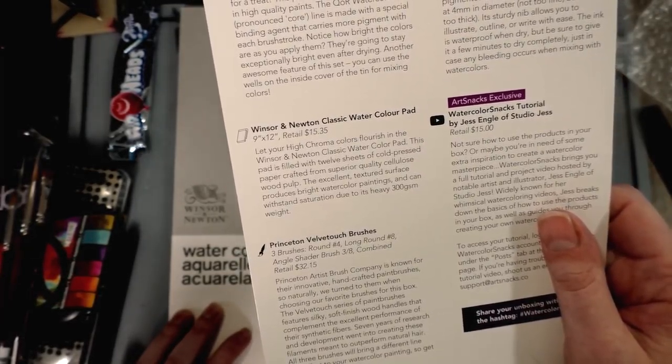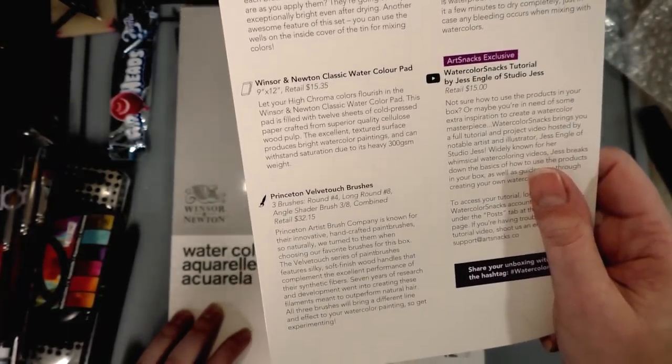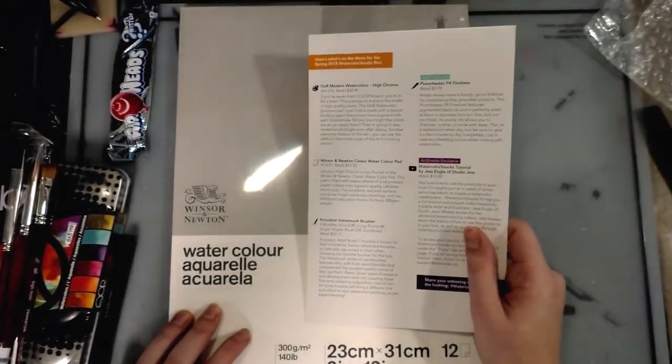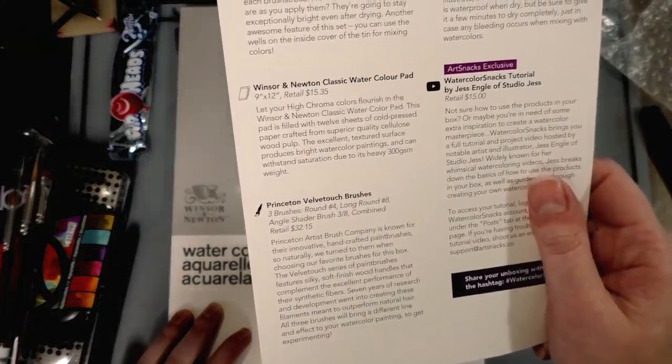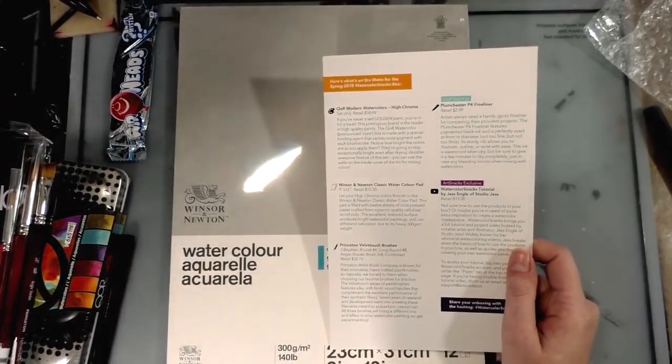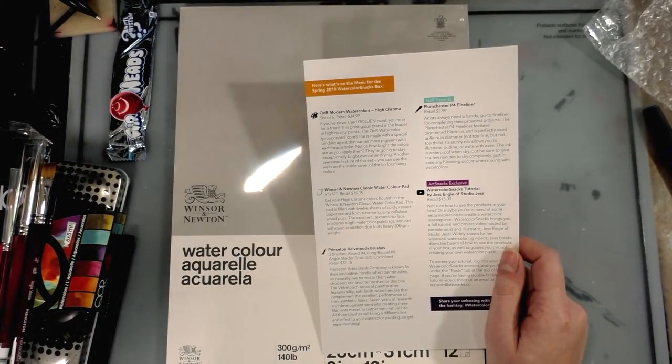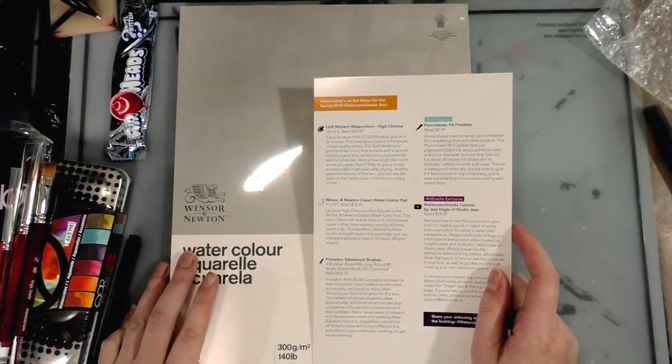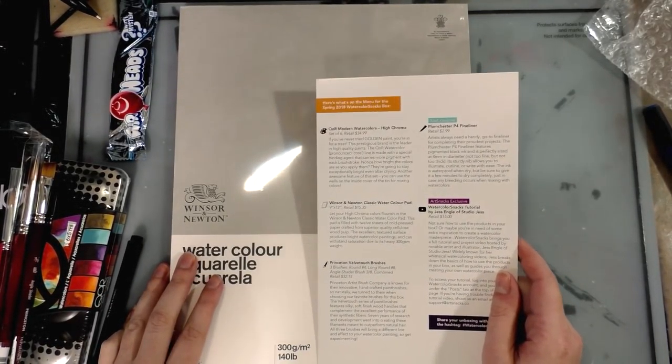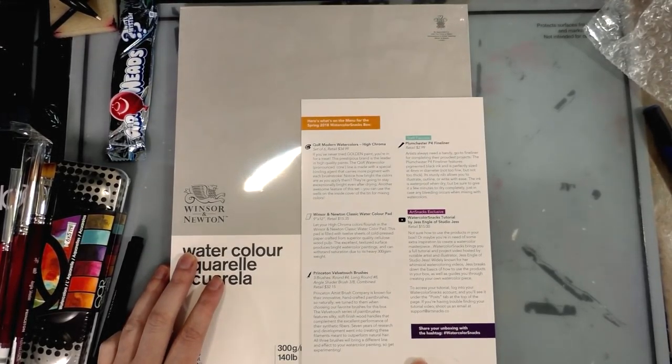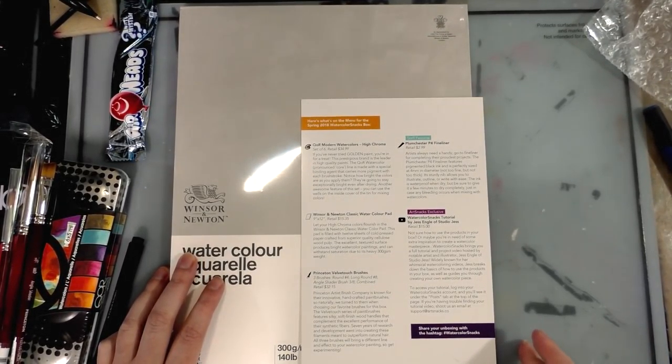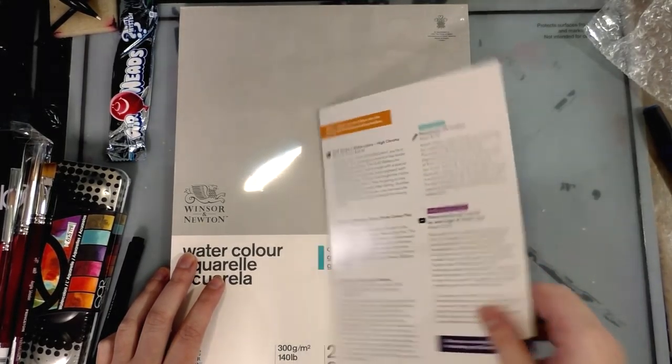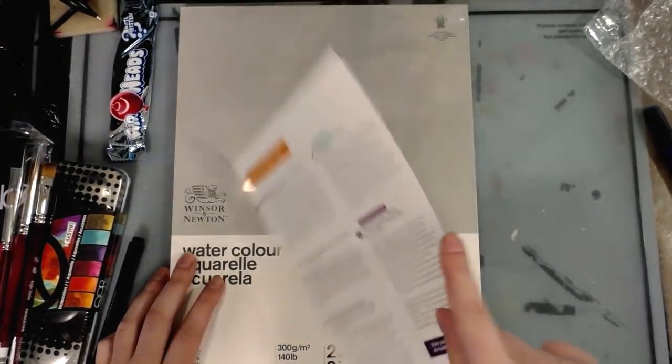Seven years of research and development went into creating these filaments meant to outperform natural hair. Oh y'all... All right, I'll dig out my Series 7. In fact, Princeton even makes a pretty decent natural kolinsky brush, the 750R. They sent it in their Inktober box and I did not like it as an inking brush, but I like it a lot as a watercolor brush. So why didn't we get that? Because they're being cheap.